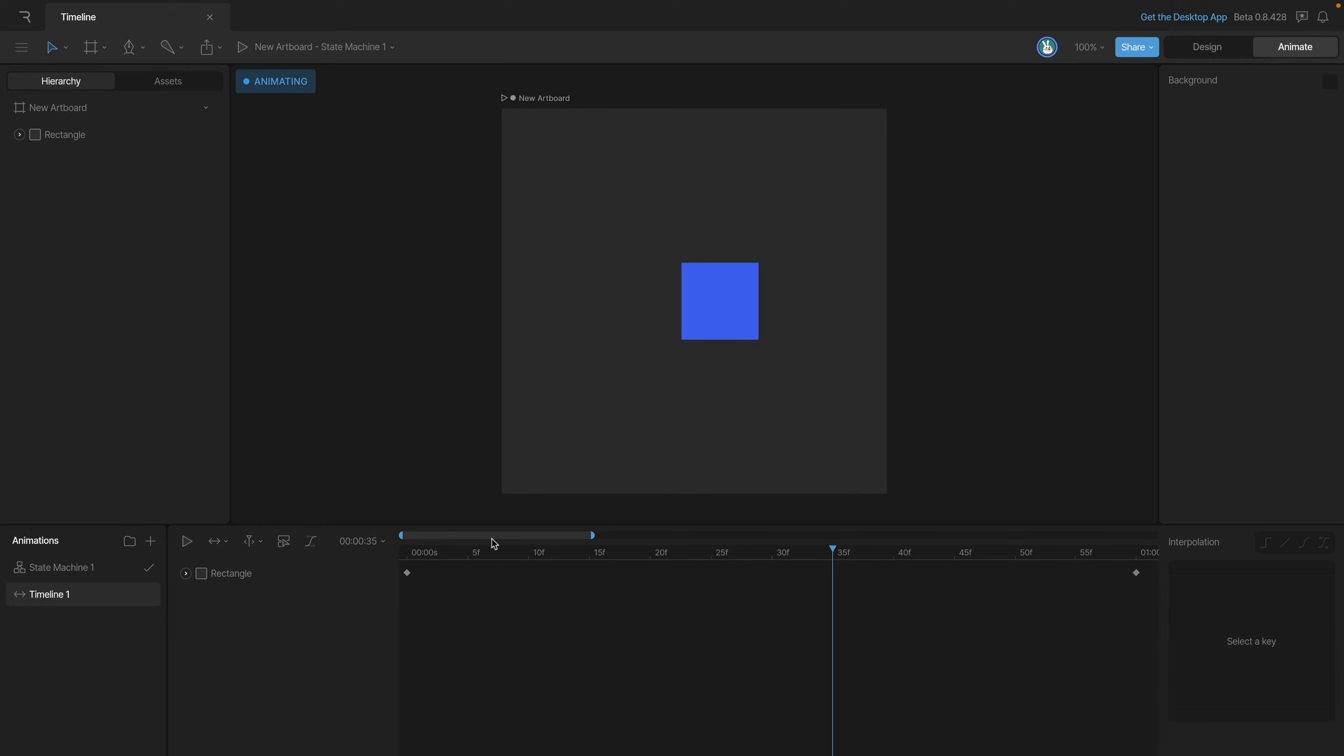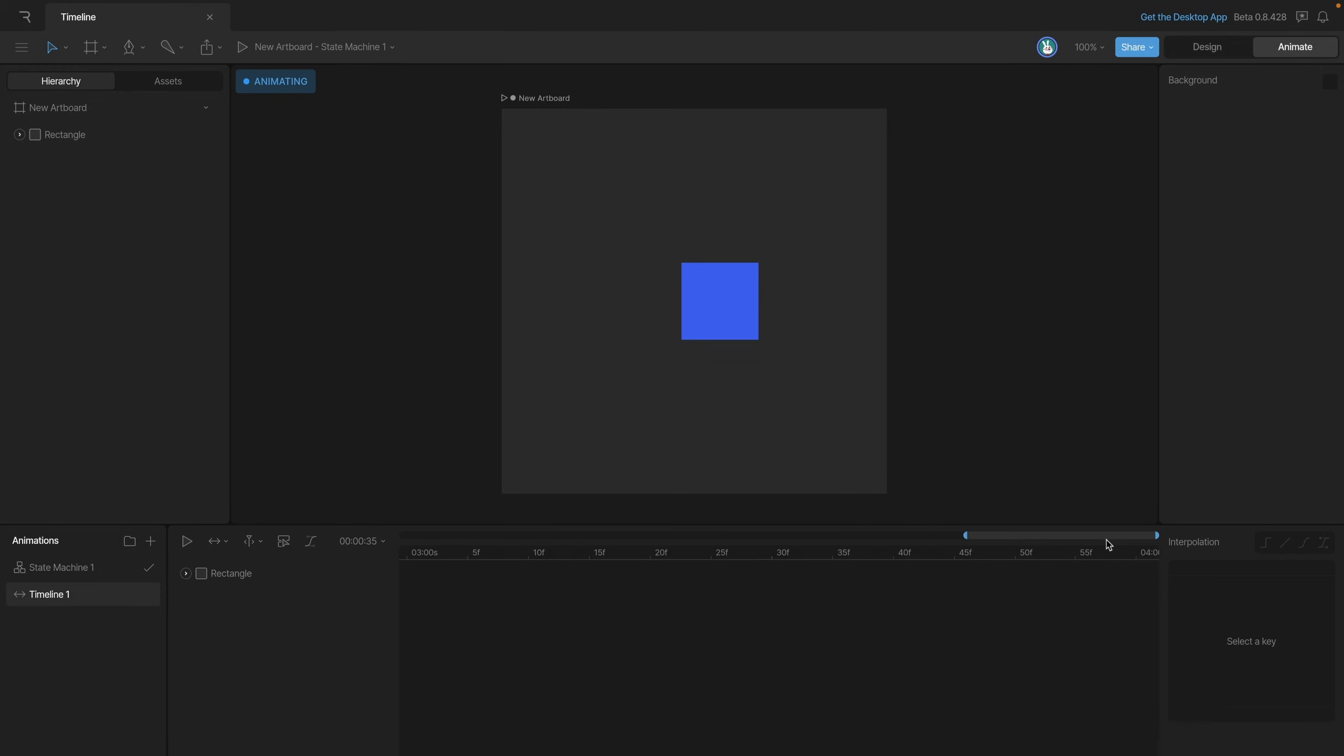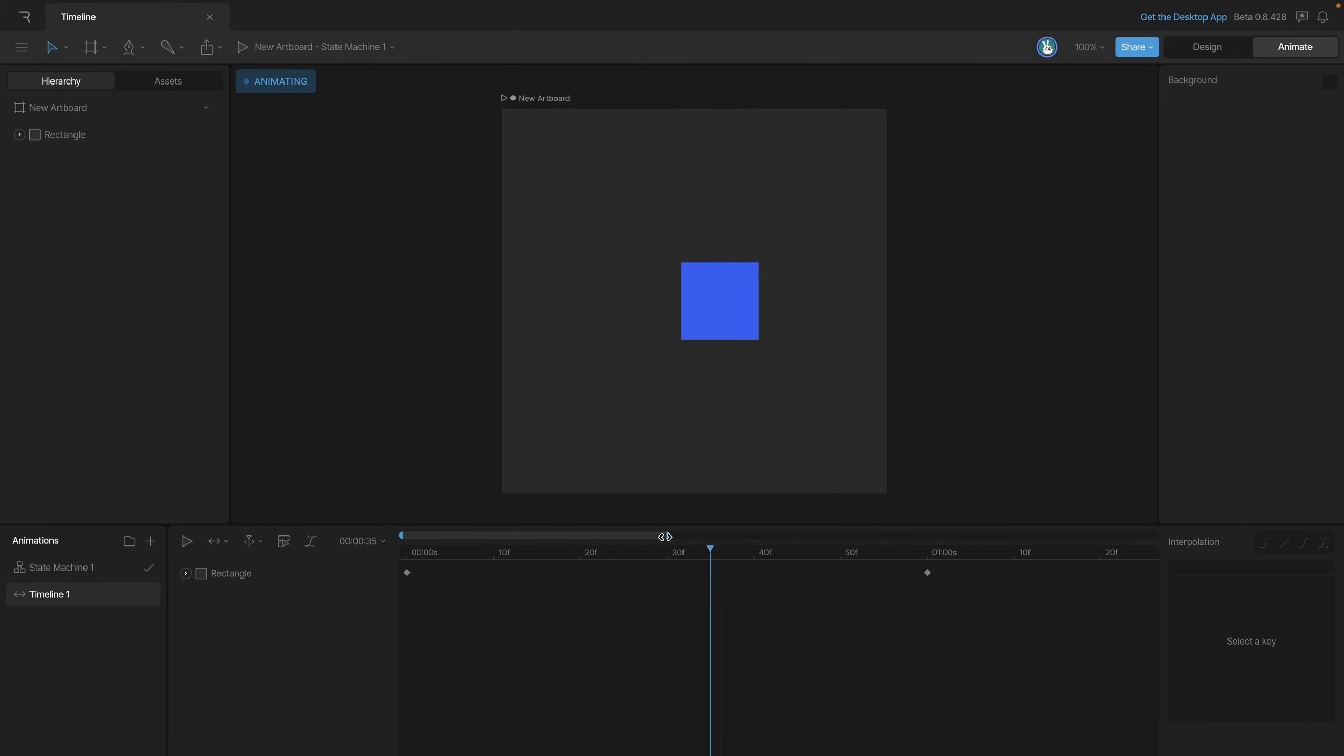You'll also notice that this little bar up here has actually changed as well and we can use this bar to scrub through the timeline and also we can use this to change the zoom level of our timeline. So we can click on this area here and drag it out and that shows us the whole timeline, drag it back in shows us closer. This is going to be really useful when we have a lot of keys and we want to just focus on one little part.